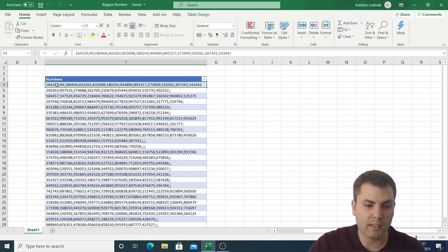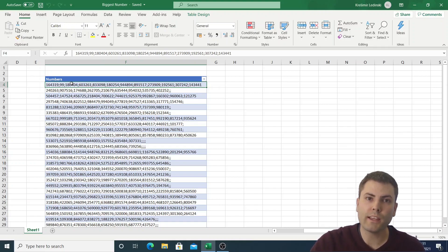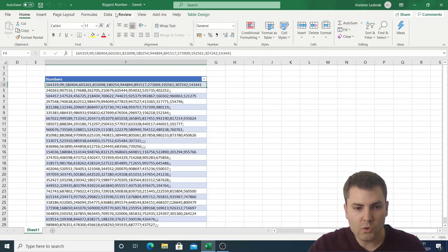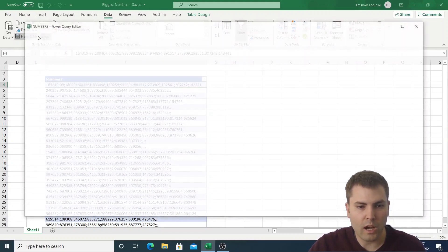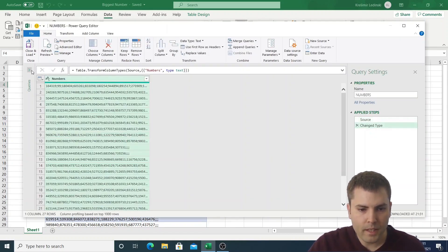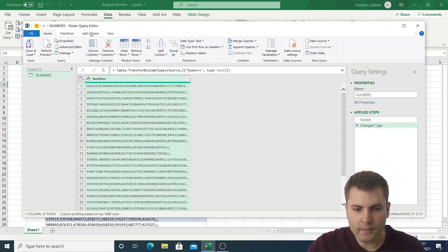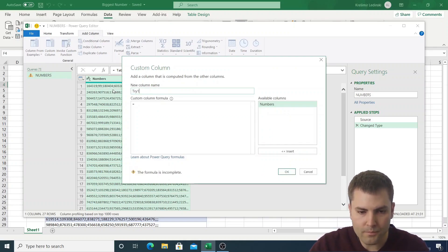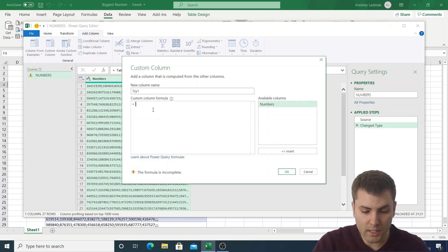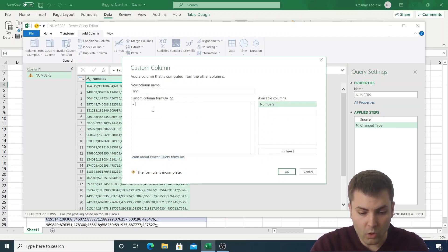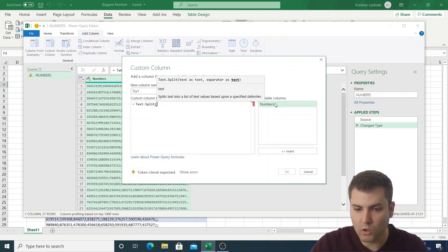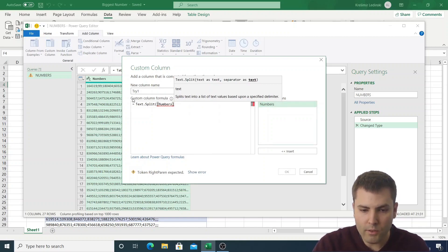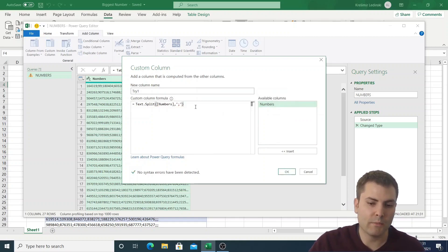First, what we need to do is split the text by a delimiter, and then we will receive a list. From that list we want to extract only the largest number. Let's upload the data into Power Query and add a custom column — let's call it 'Try Number One'. For this column we will use a function called Text.Split, using the Numbers column with semicolon as a delimiter.